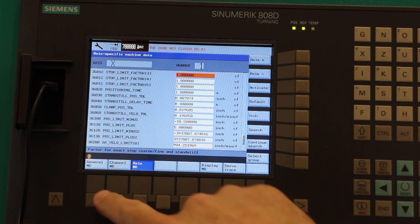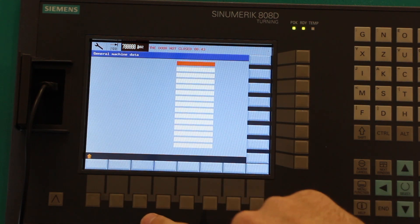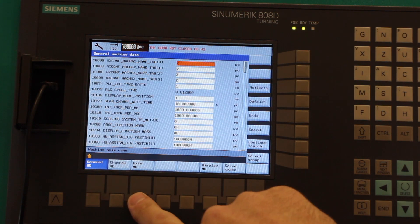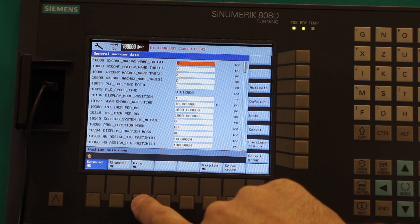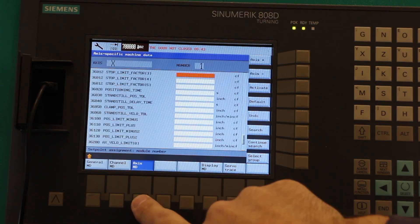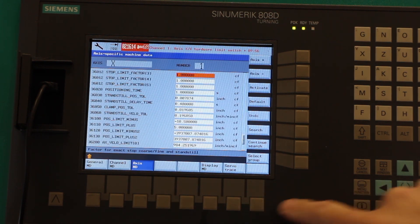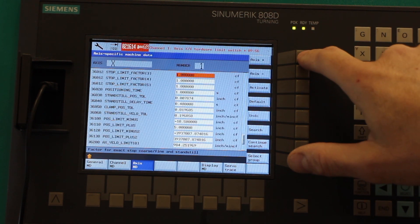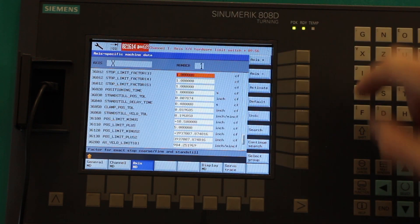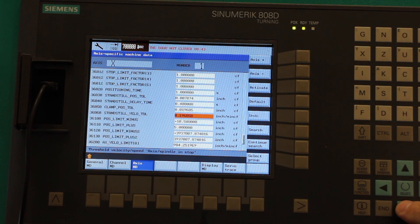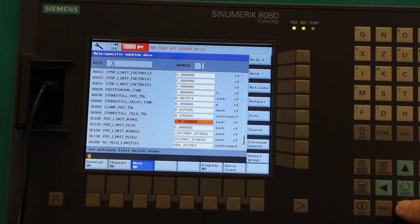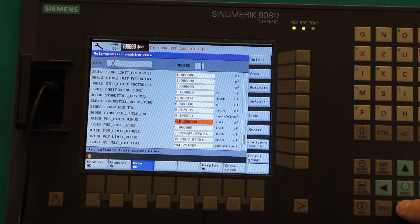Then what you're going to do is click over to Axis MD and then select your axis here. I have X loaded up. I'm going to go down to 36100, which is the position limit minus.